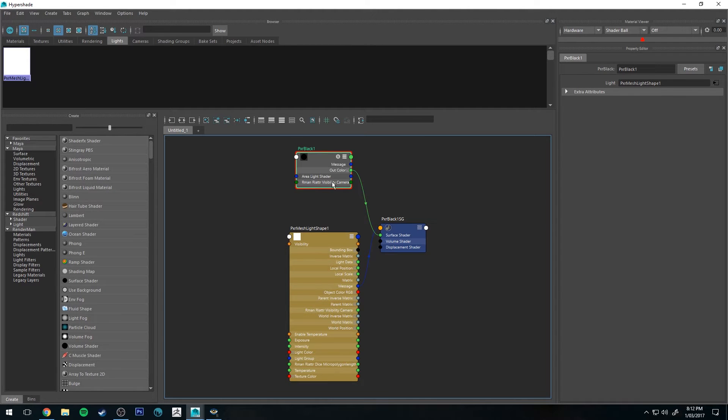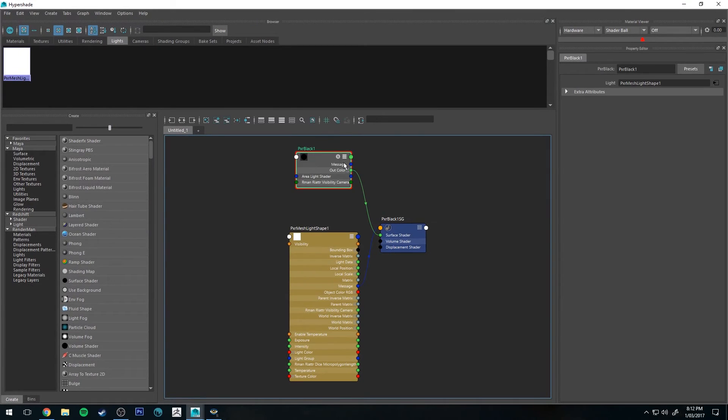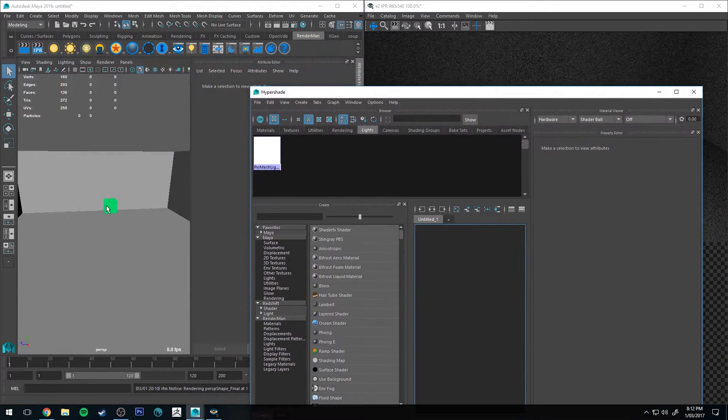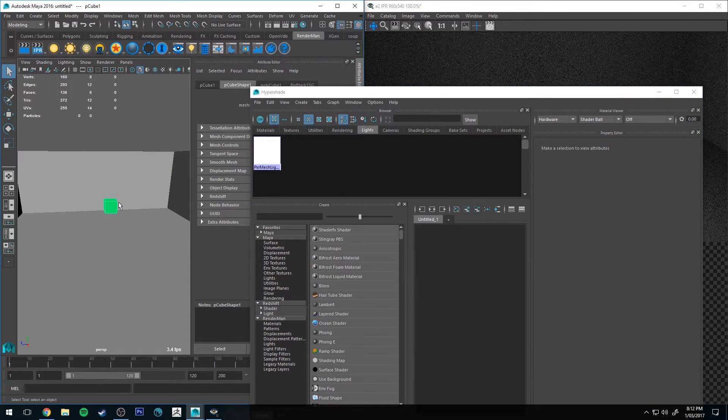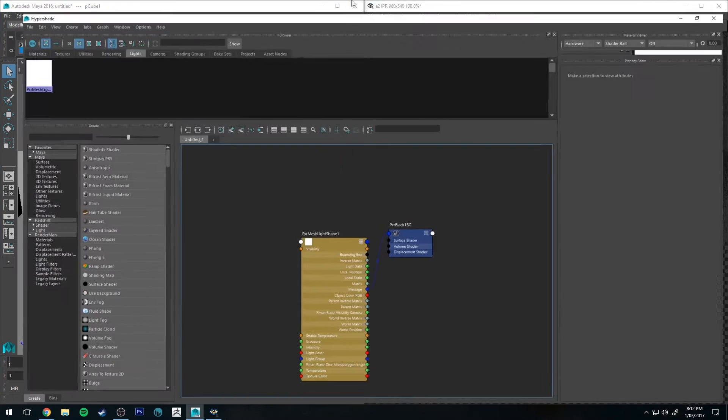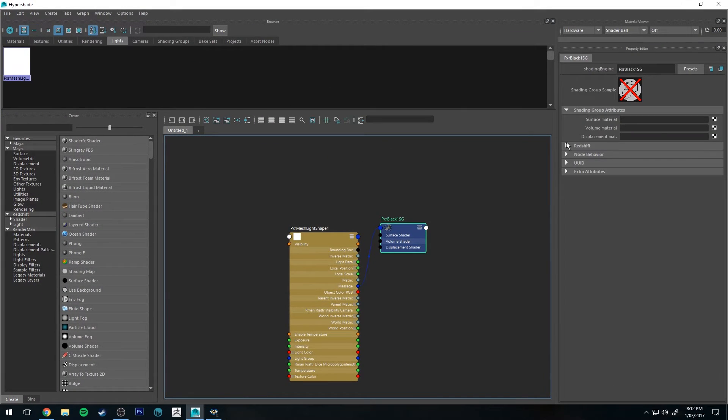So you could just delete that if you wanted to, but obviously if you did that I'll show you, you'll have your object being unshaded in your viewport.